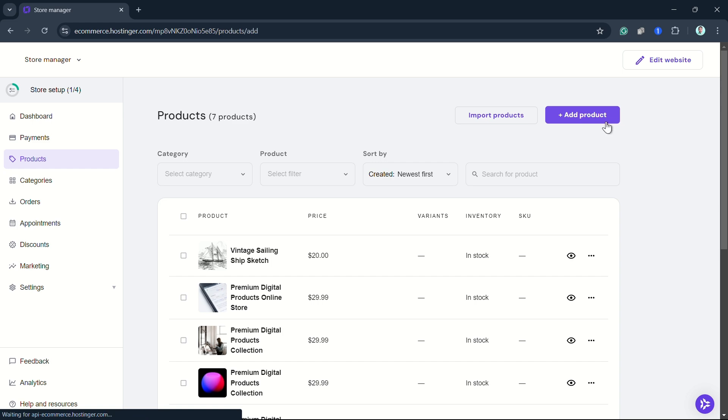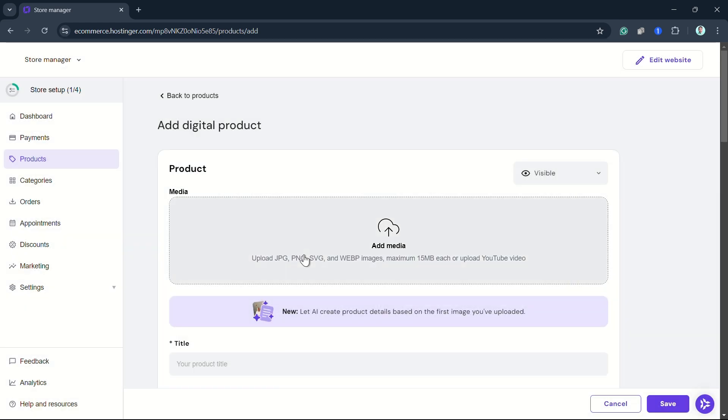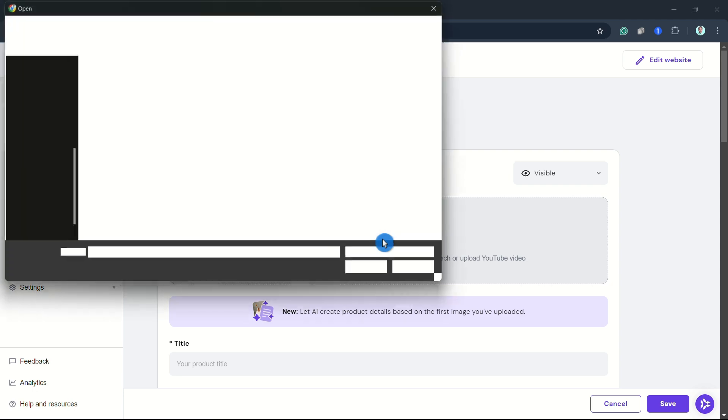Select Digital Product, and then you can upload the product image. For example, I'm going to upload this image here.